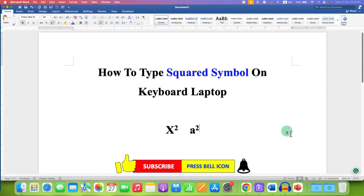In this way, you can type the square symbol on a laptop keyboard. Click the like button, comment below and let me know if this video solved your problem. And don't forget to check out these useful videos related to laptop keyboard.